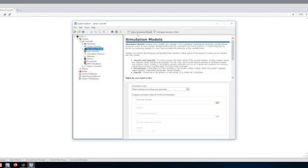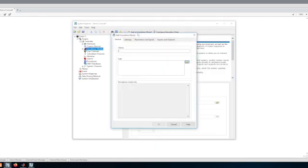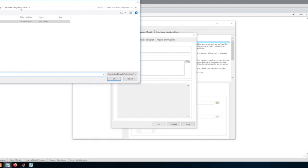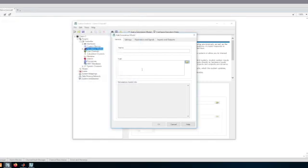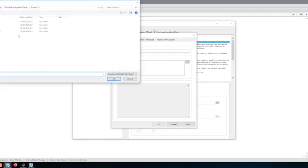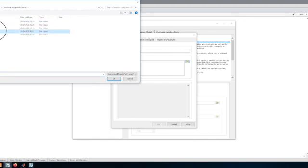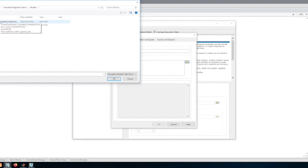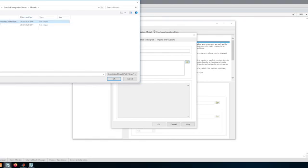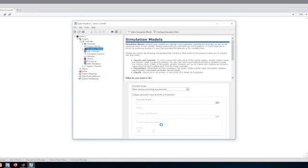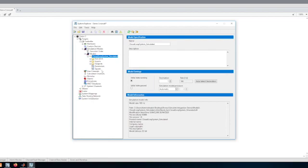This is where I would add different hardware configurations. What I'm going to do is add a simulation model. This is where I point to the folder where I have the results of the compilation of my Simulink model, and this is the DLL. Again, I'm going to use the same file for Windows.